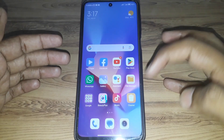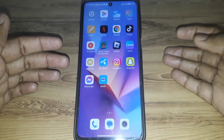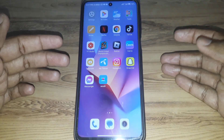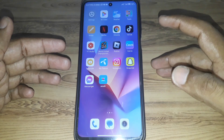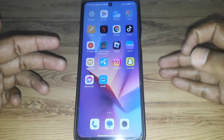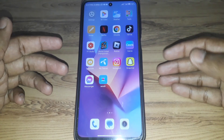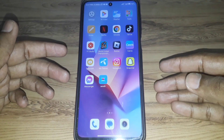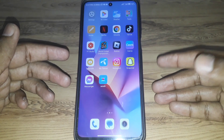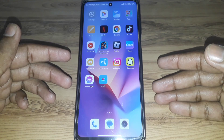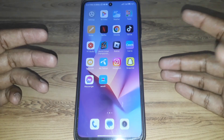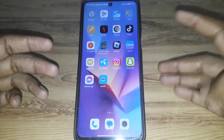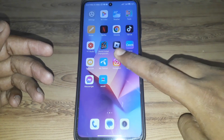Hello everyone and welcome to my YouTube channel. Today we will discuss how to disable an Instagram account, for example if you want to disable your Instagram account temporarily or permanently, and how you can do that.